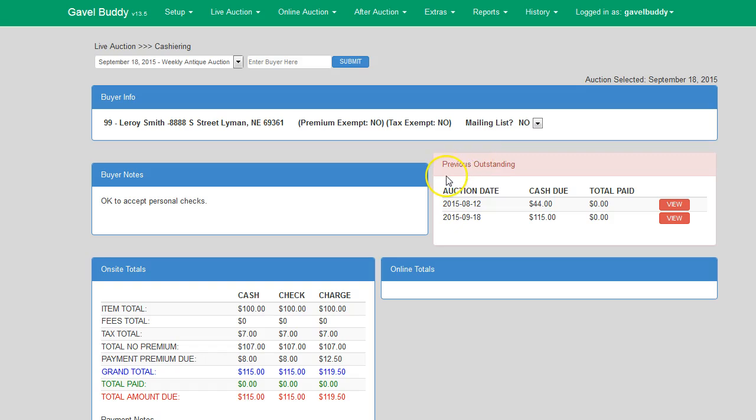At the top of the screen, you will see the buyer info portion that will display the buyer's name, address, whether they're premium exempt or tax exempt, and also whether or not they are on your mailing list.